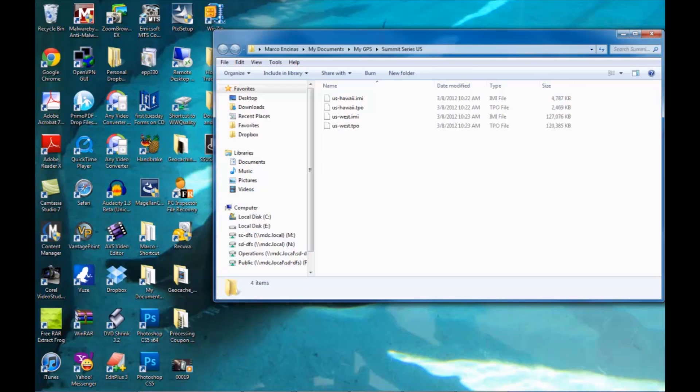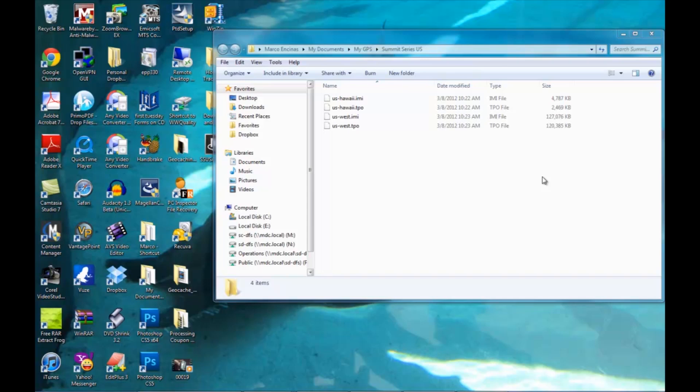Once the map folder opens up, now you can take your Explorer device and connect it to your computer using the USB cable provided with it.